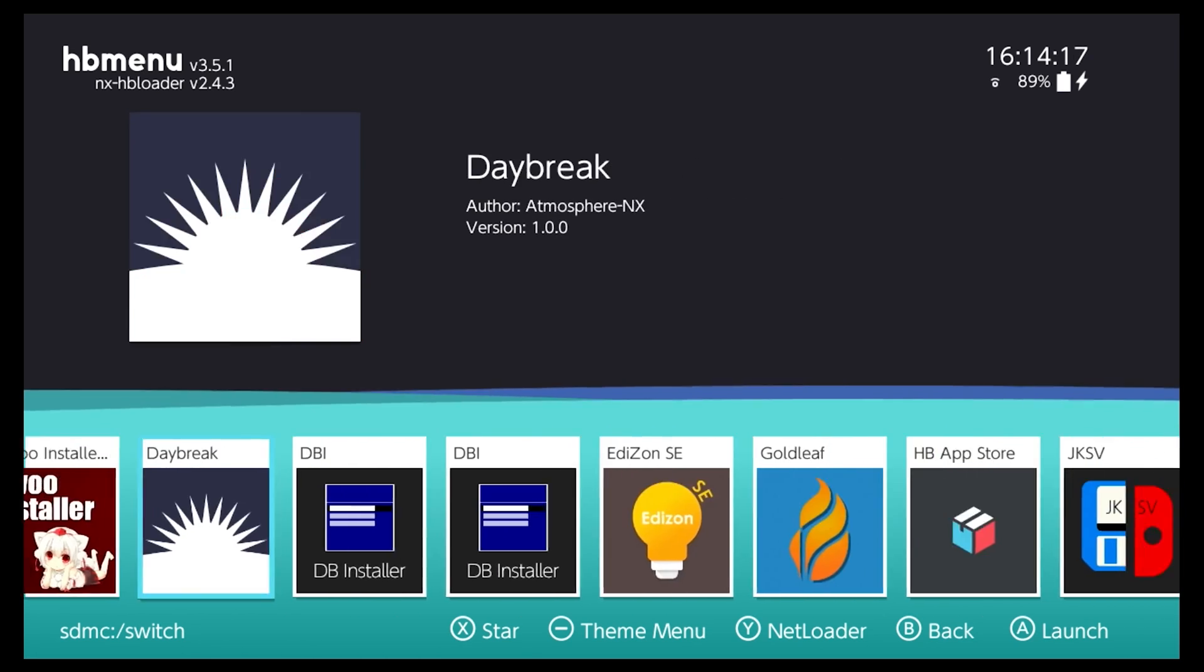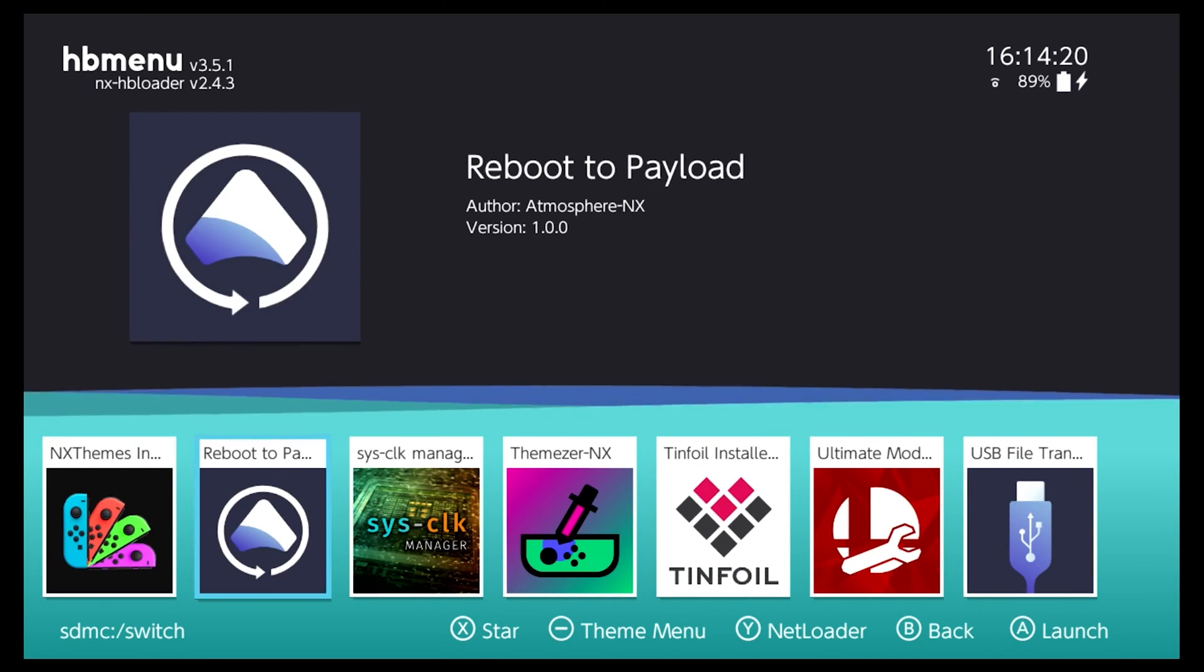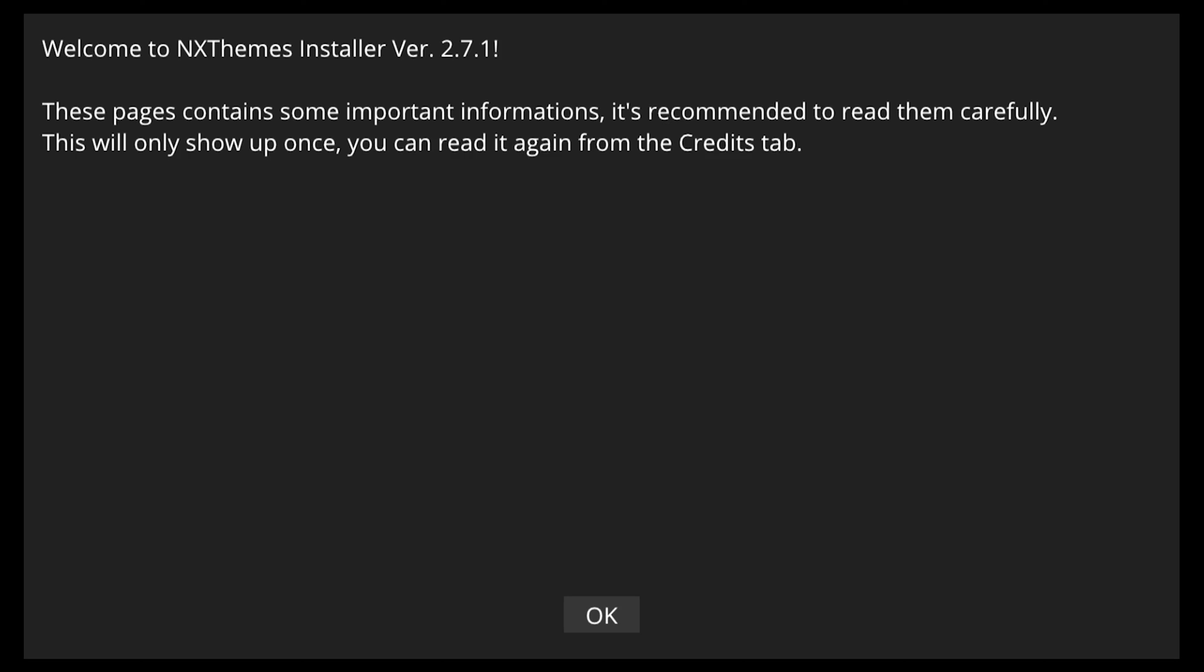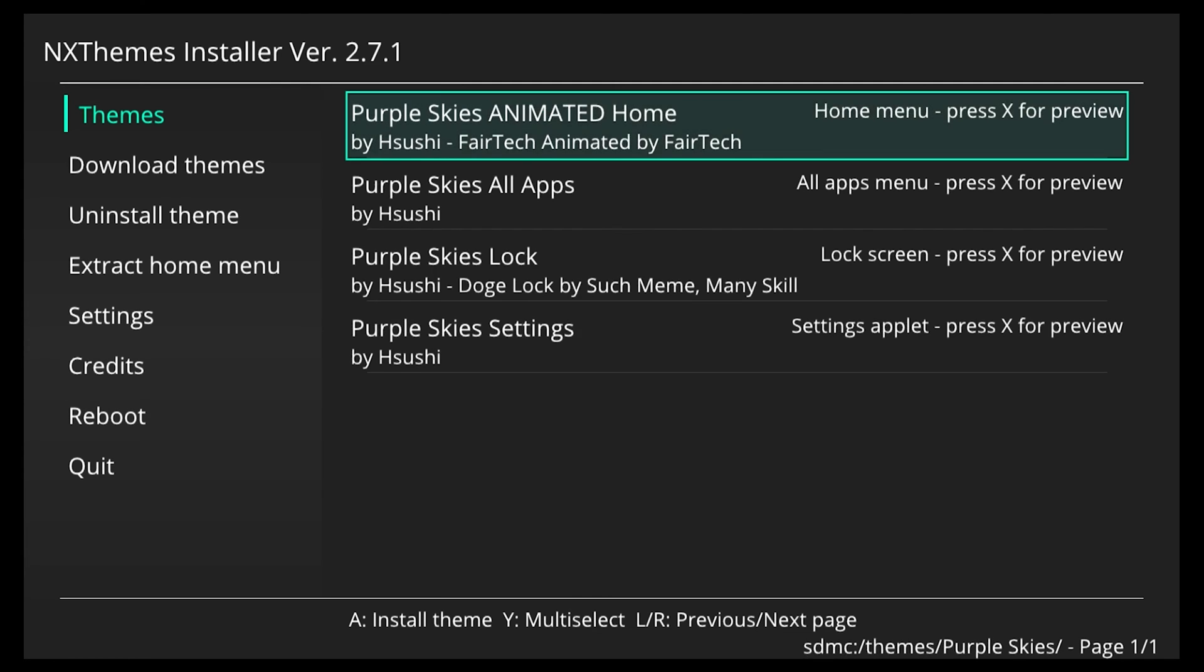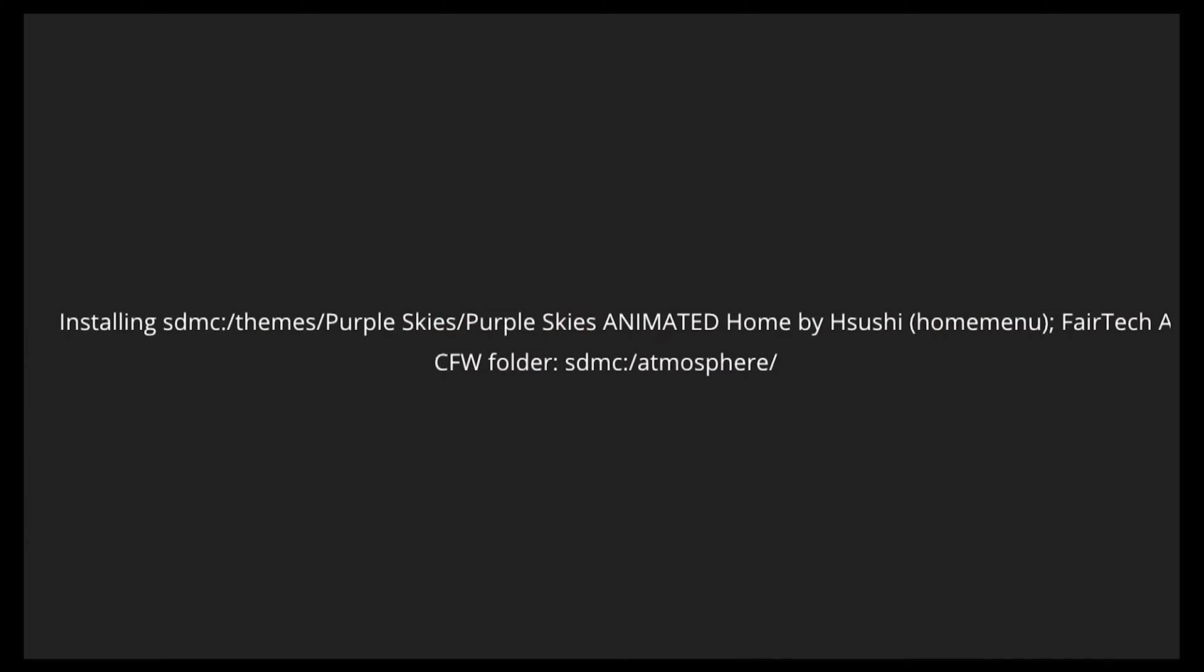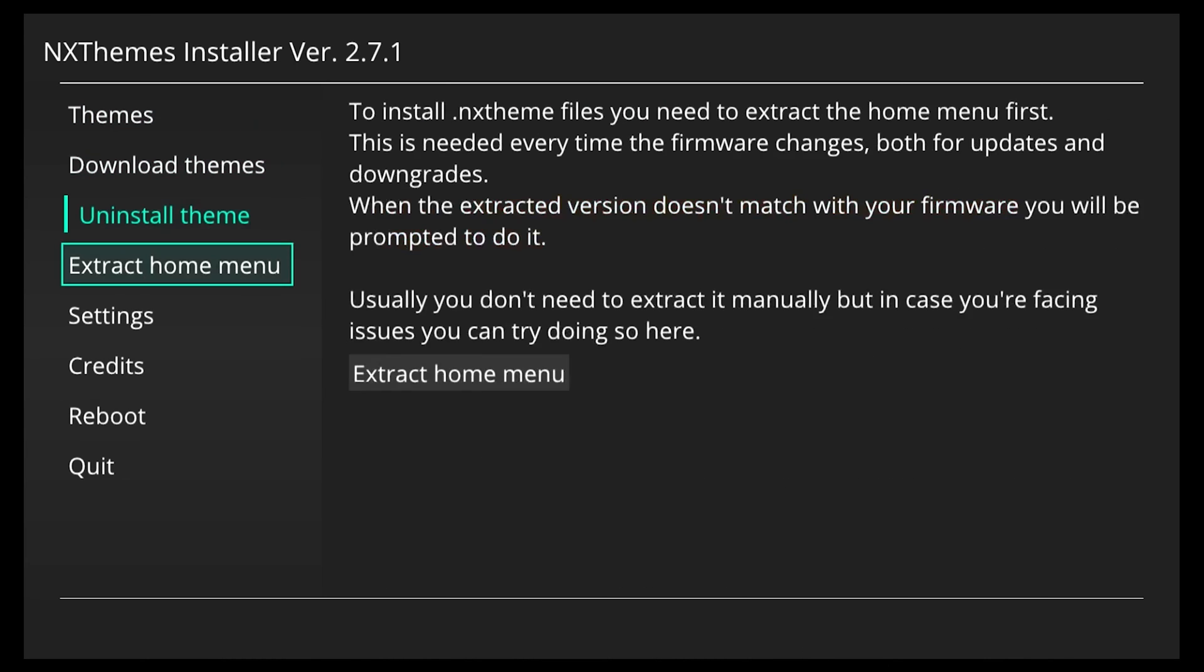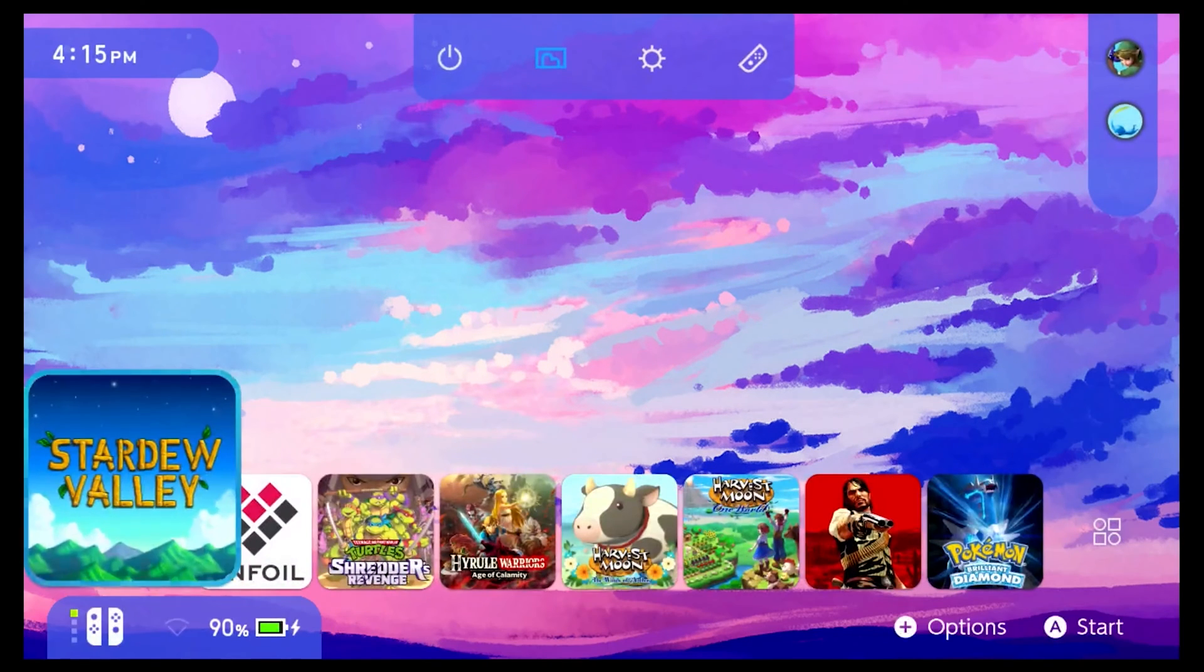So we're going to scroll all the way down to NX theme installer. Then we're going to select it and you don't have to read all this so just select OK and keep pressing OK until we get to the menu. And now you can see we have our themes downloaded. So we're going to select them and press Y to multi-select and highlight all of them. Then press A to install. Then we will scroll down to reboot and reboot our Switch. And as you can see we now have a custom theme for our Nintendo Switch.